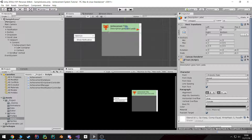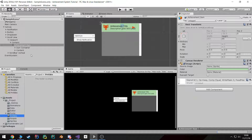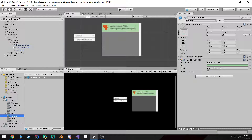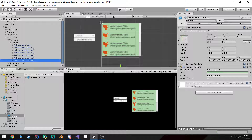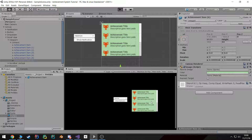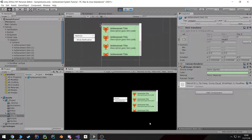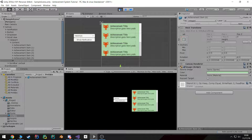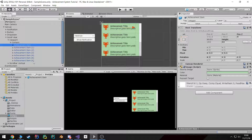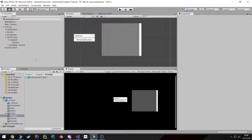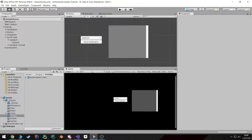The next thing is I'm going to create a prefab out of it so we can instantiate it. This is what the list of achievements will look like, and because we're using those layouts everything adjusts to its proper position. In the next video we're going to write a little script to control the locking and unlocking of these achievements. See you in the next one.